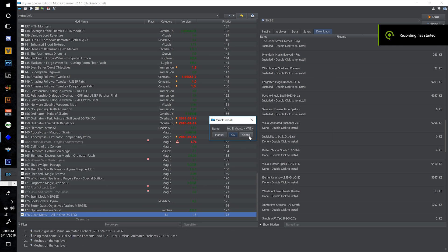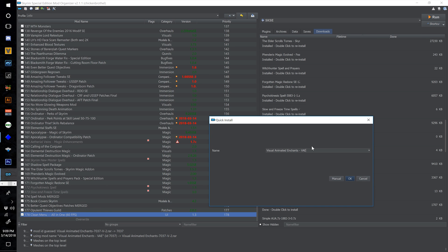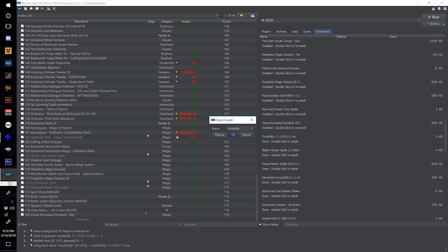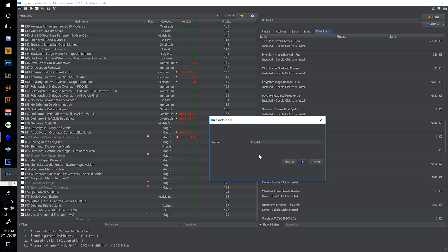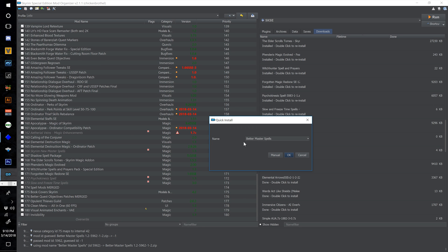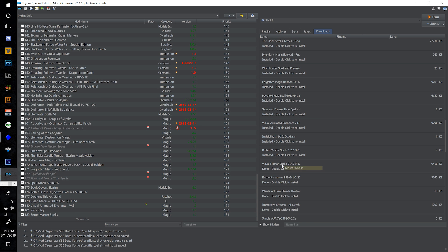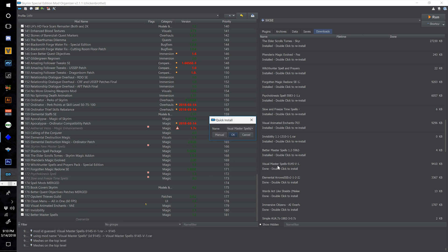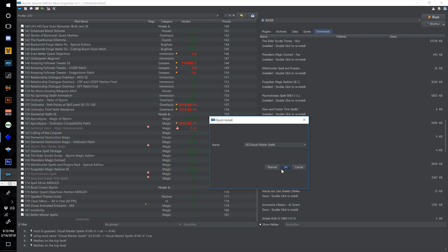Moving on from where we were: install Visual Animated Enchants (VAE) and put this one at 180. Double click Invisibility and number this one 181 and select OK. Double click Better Master Spells and call this one 182 and select OK.